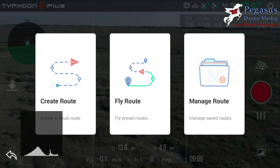If you've already got a route that you've done before, you can load it in. So if we've already created Route 1 and want to fly it again, just tap on Fly Route and that will bring up a menu where you can choose Route 1.